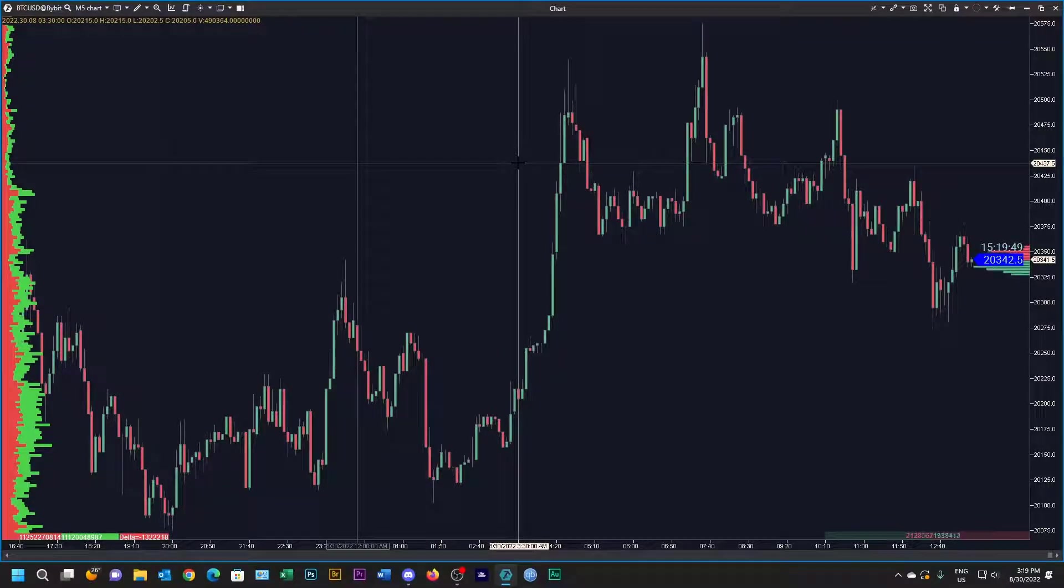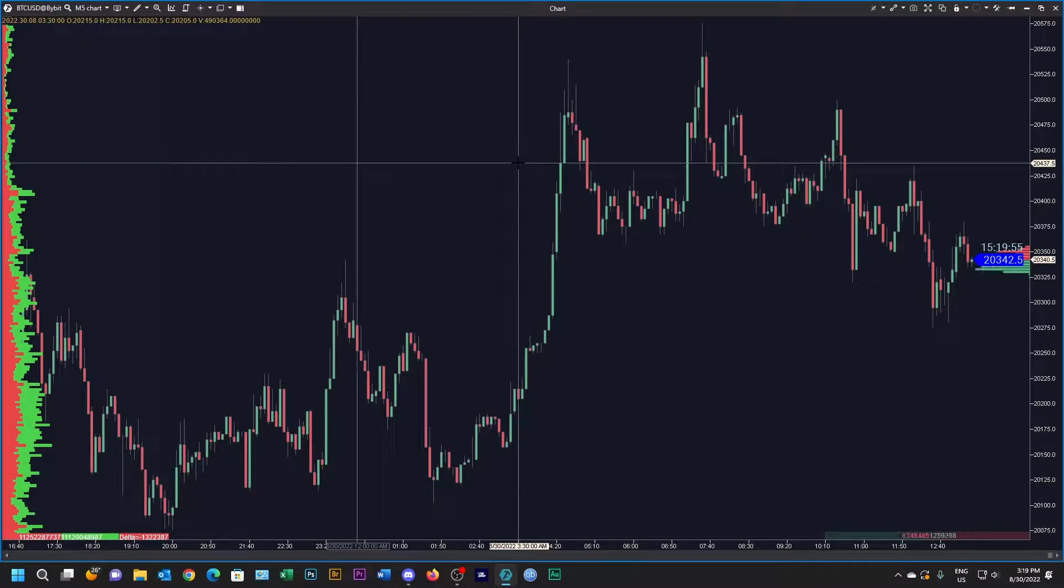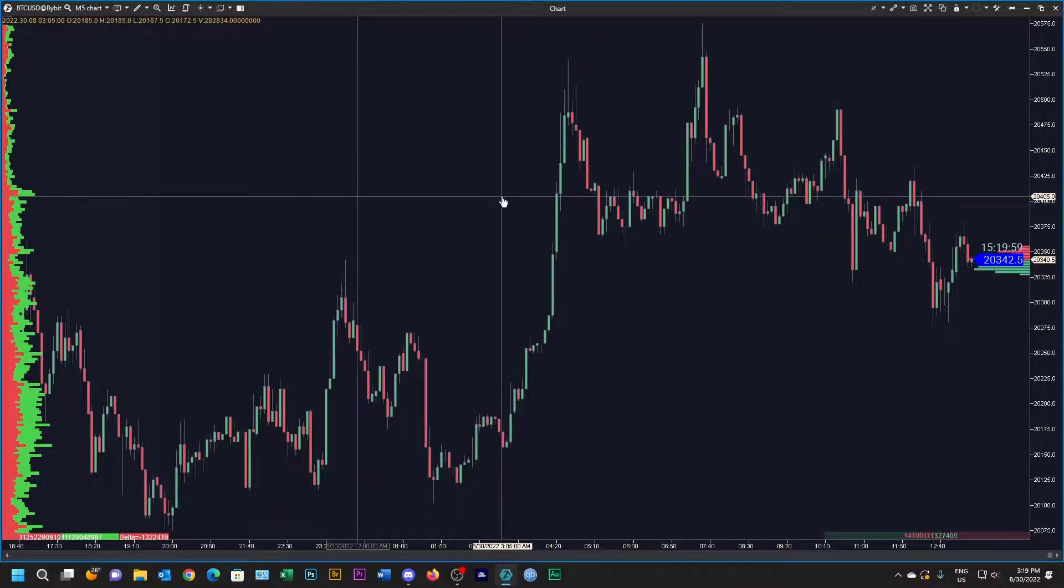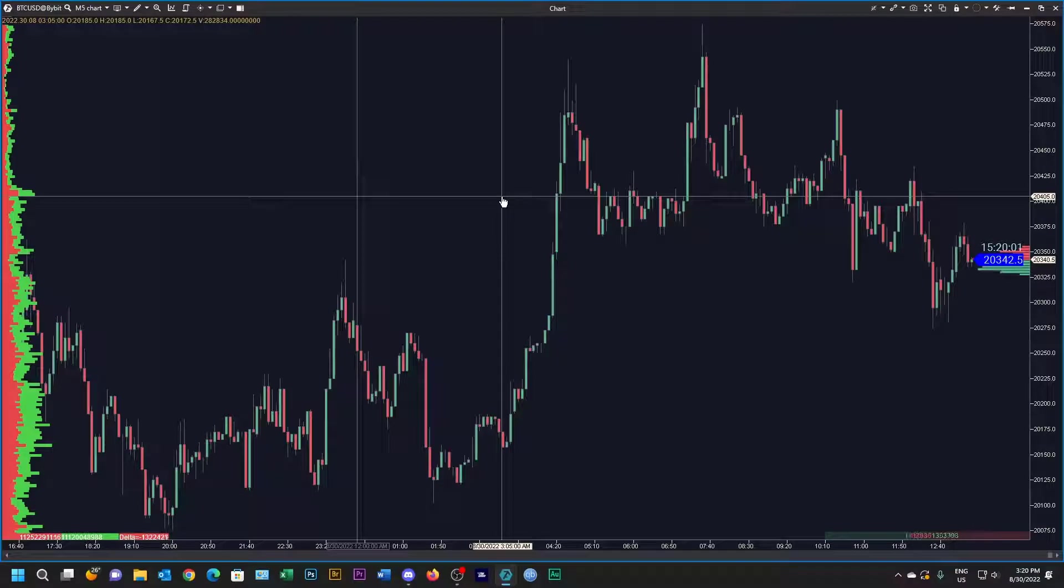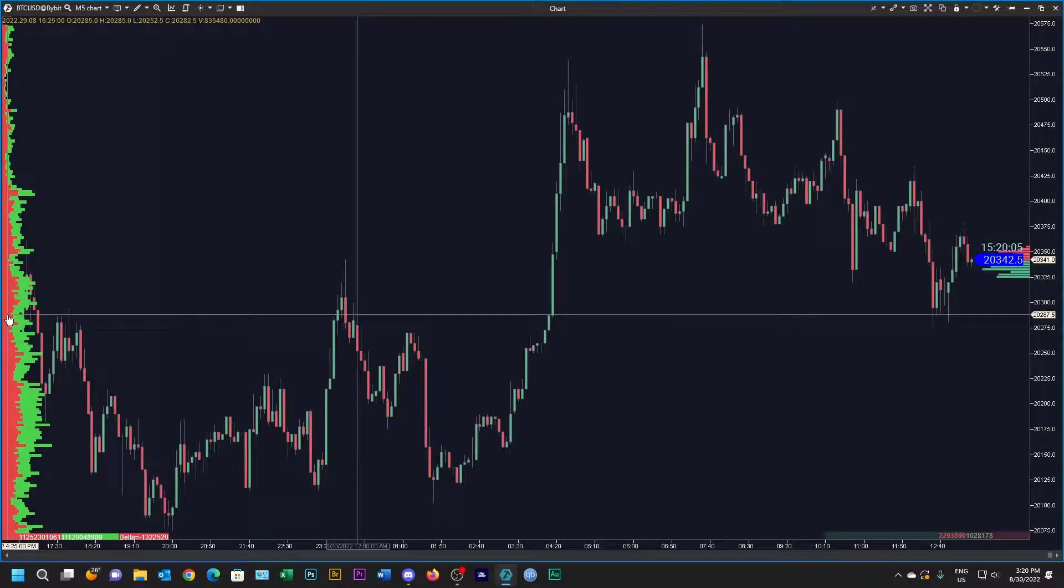Today we're going to build a trend reversal template that we can use in Attis for scalping. You can see here I've got a dark template and all it's got on it is a fixed TPO on the left. We've got candles set up here.